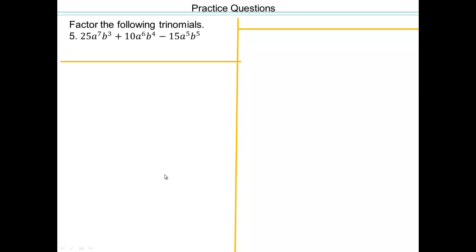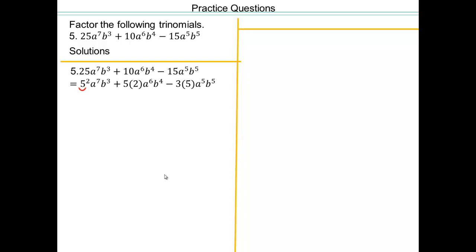All right, try that. Pause the video and try. So factor it out so that we can get the greatest common factor out. We have to pull out an a, and a to the fifth is the largest power we can pull out.